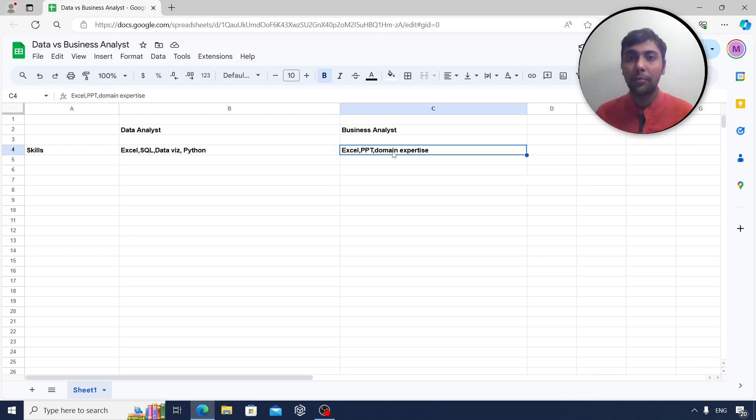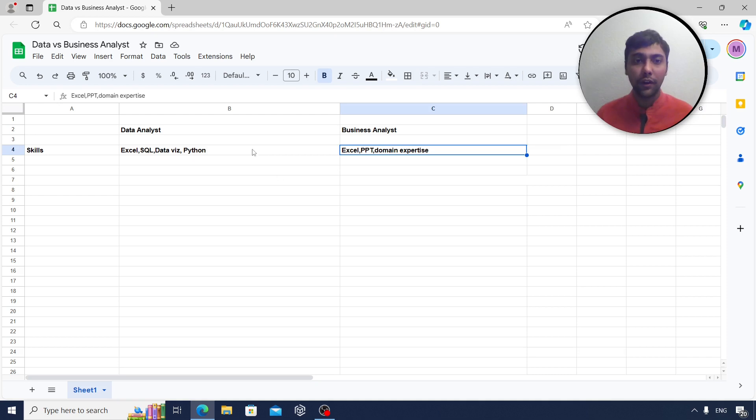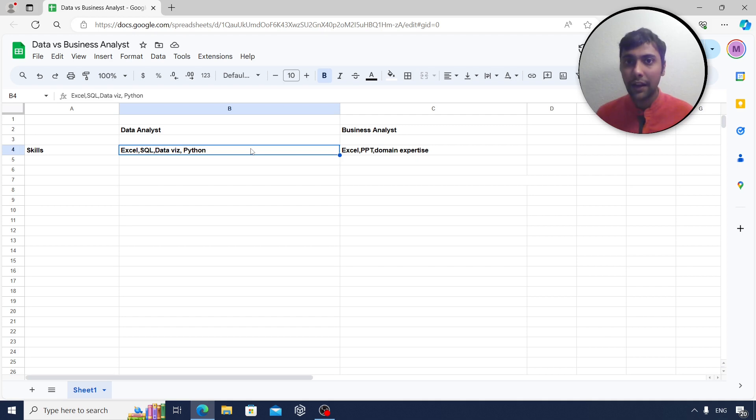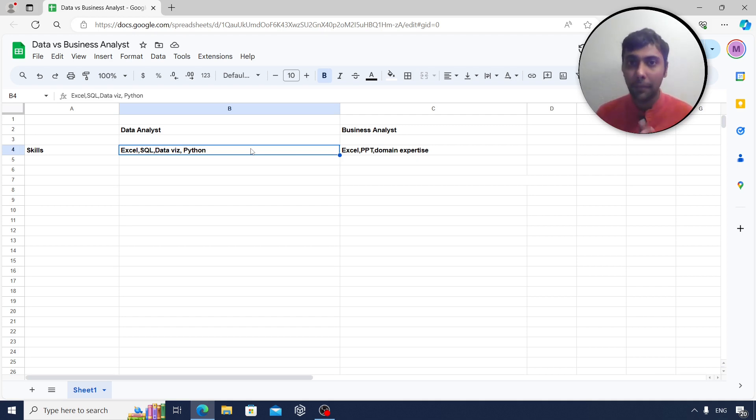So as you see, domain expertise is more valued for business analyst roles, whereas for data analyst roles, technical skills are the key. Of course, in both roles you will communicate with clients and stakeholders. So client management, stakeholder management, communication skills are obviously very important as well.